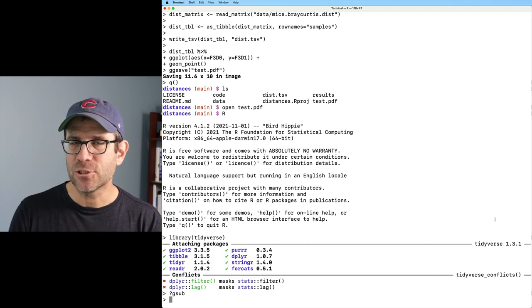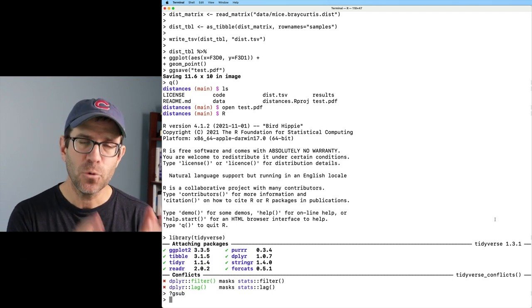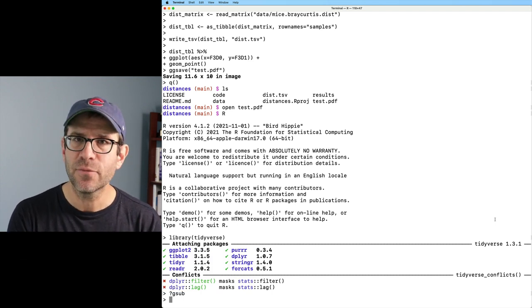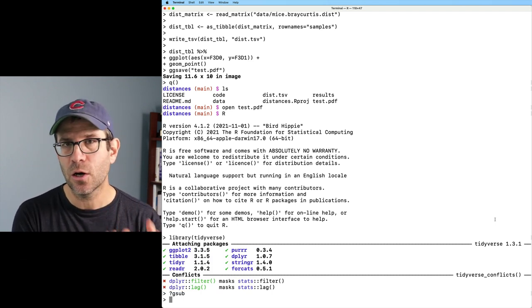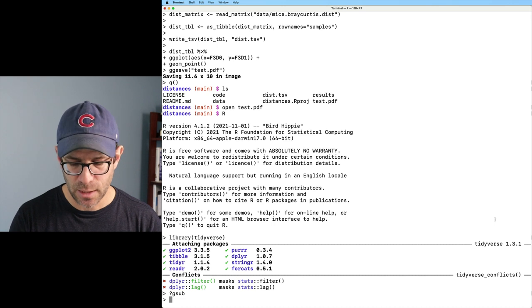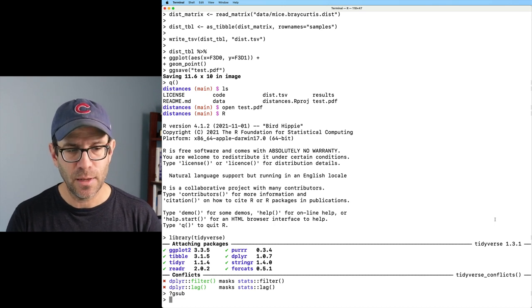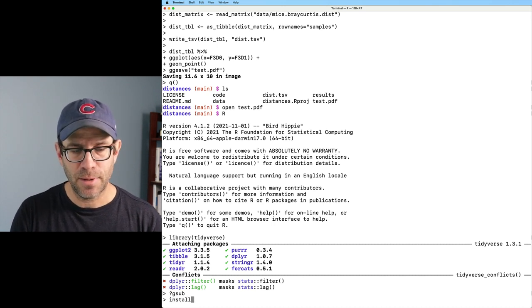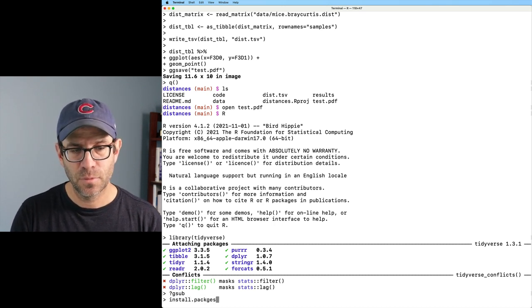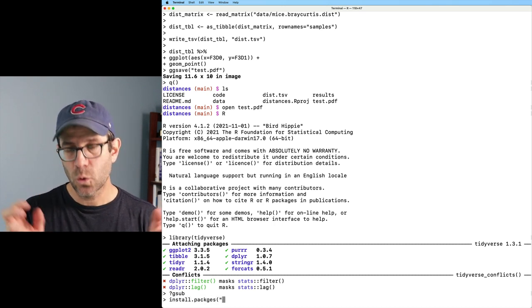One of the other things that we really like about working within RStudio is that it's easy to install and update packages. Well, you can do the same thing, of course, within R from the command line by typing install.packages. And then in quotes, let's put the name of a package. I'm going to put the here package.